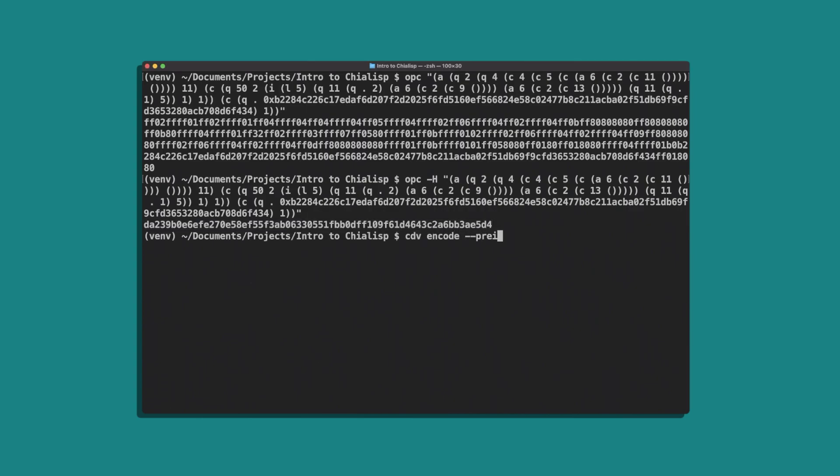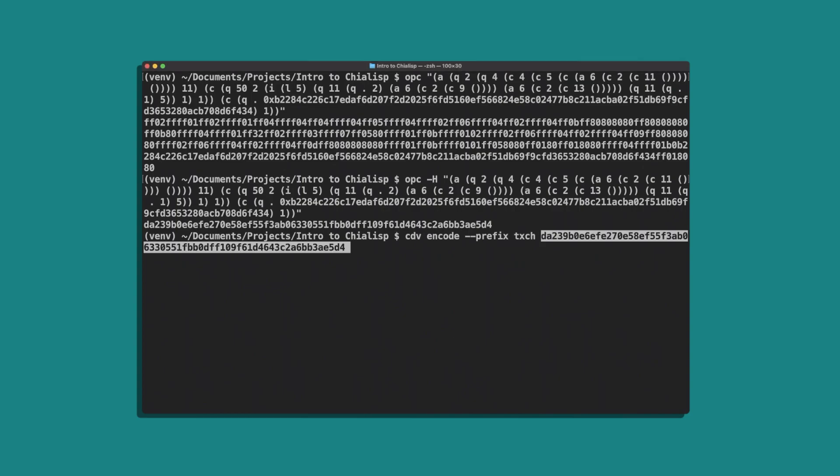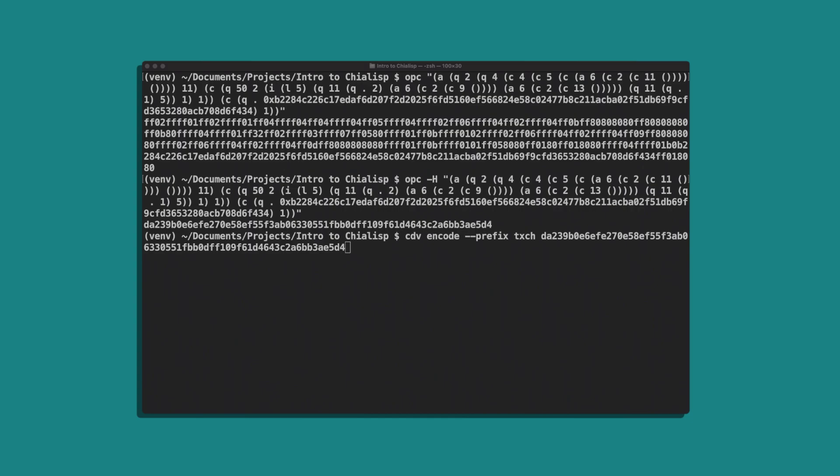We'll save this for later as well. We'll need to take the puzzle hash and encode it into an address. Run cdv encode --prefix txch and enter the puzzle hash.